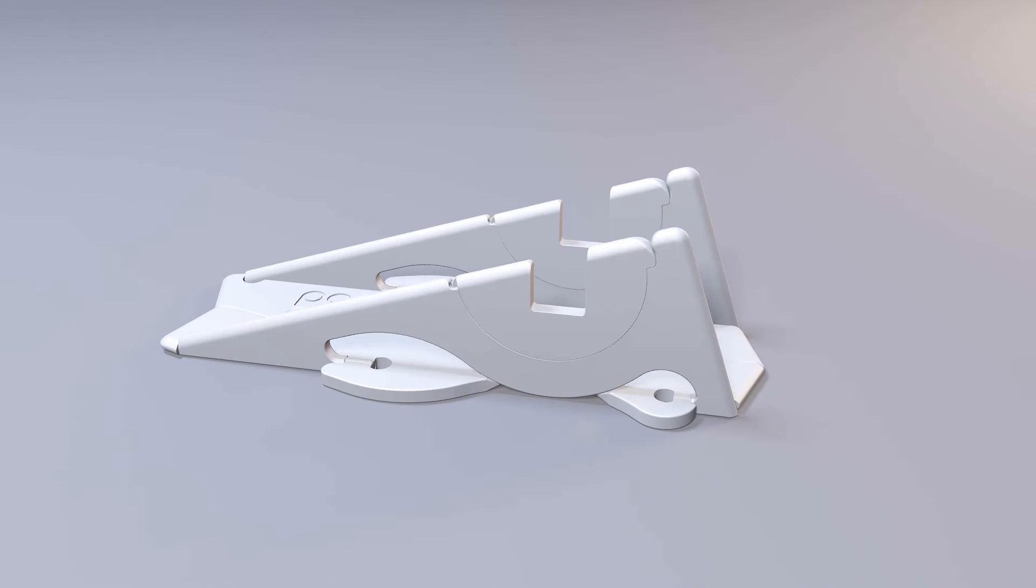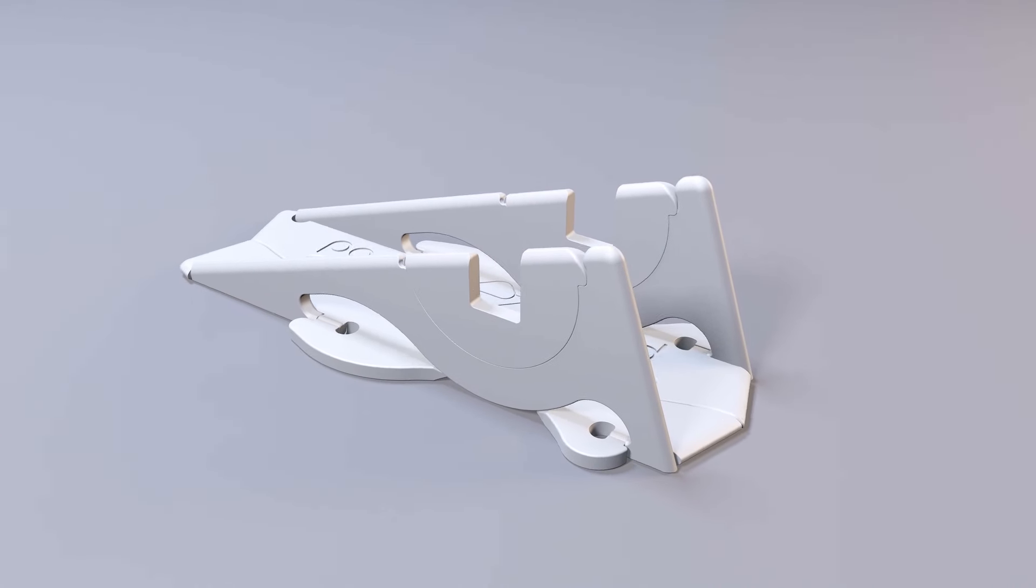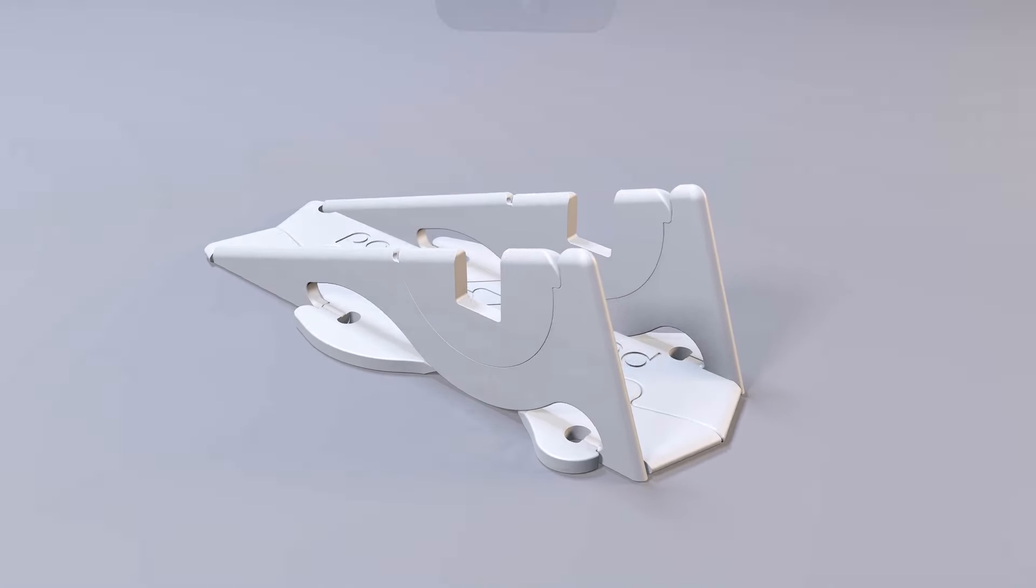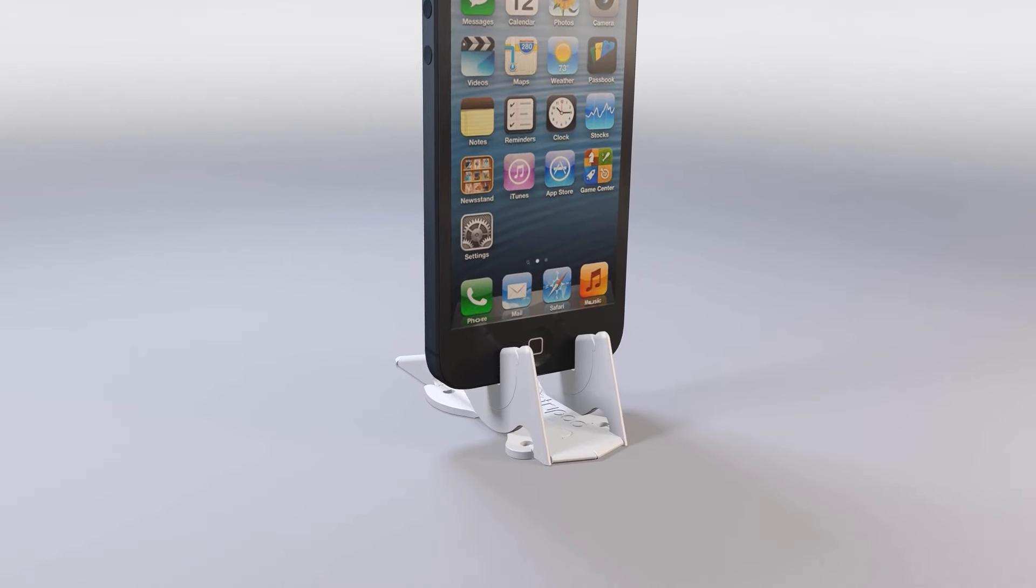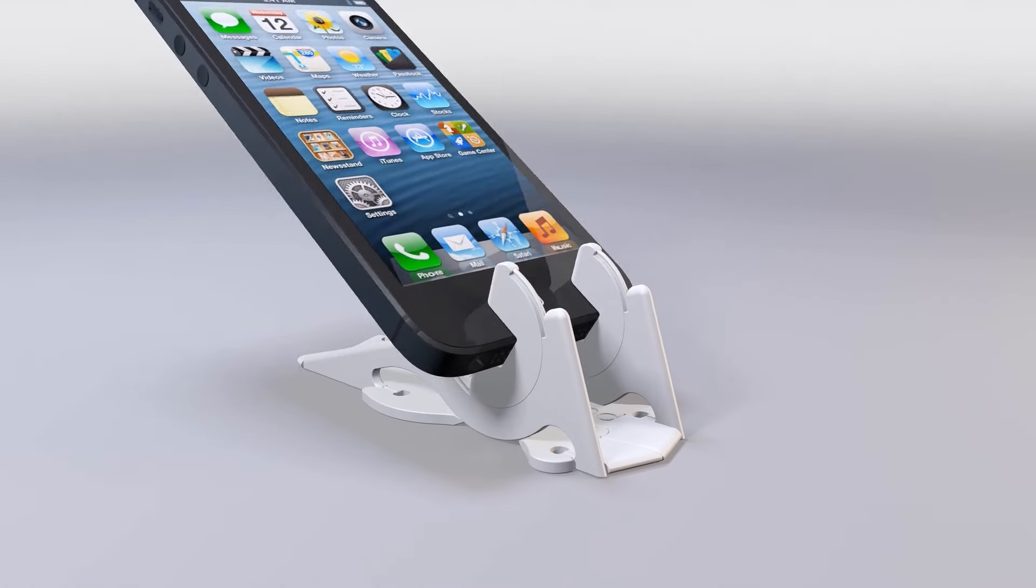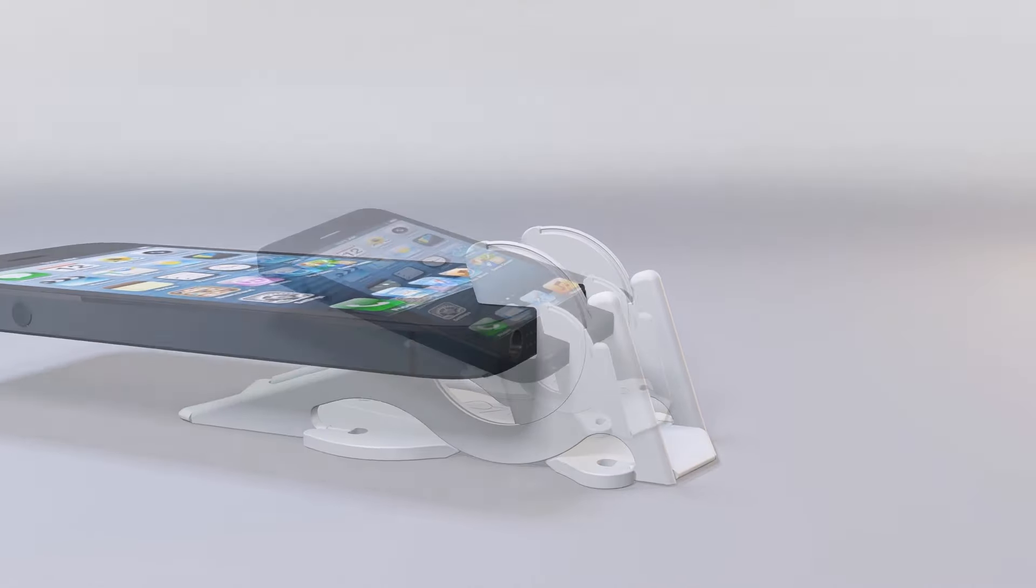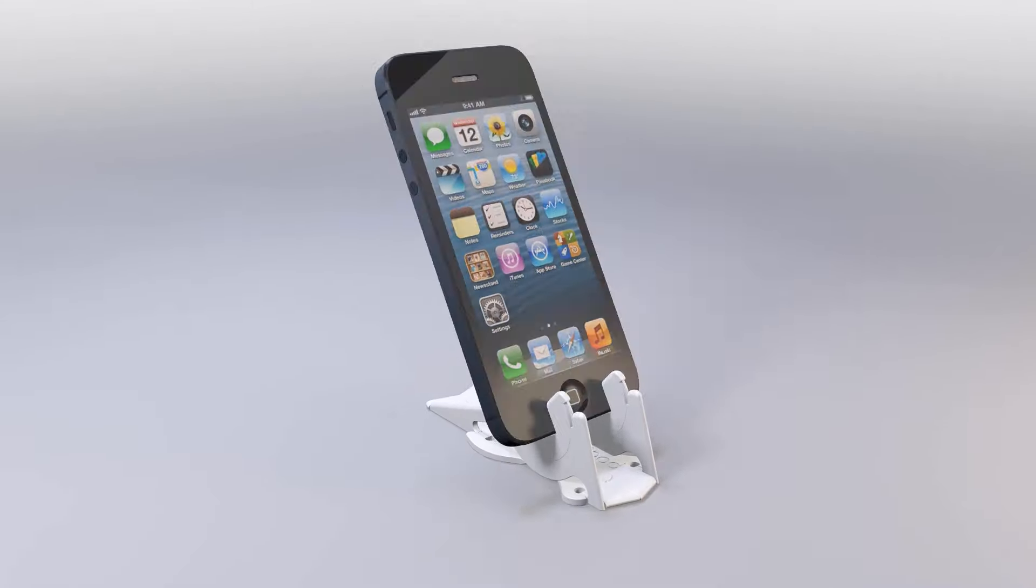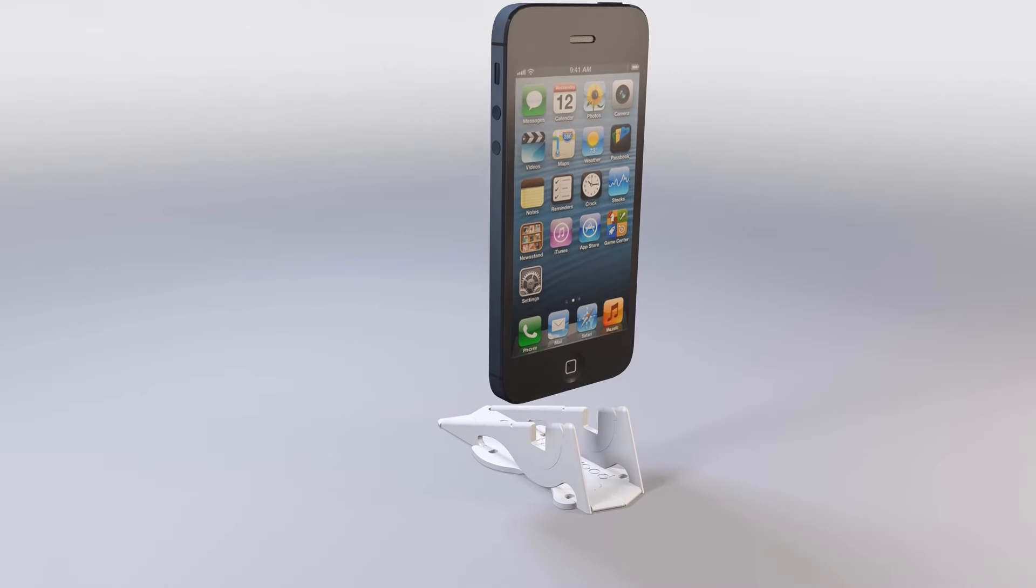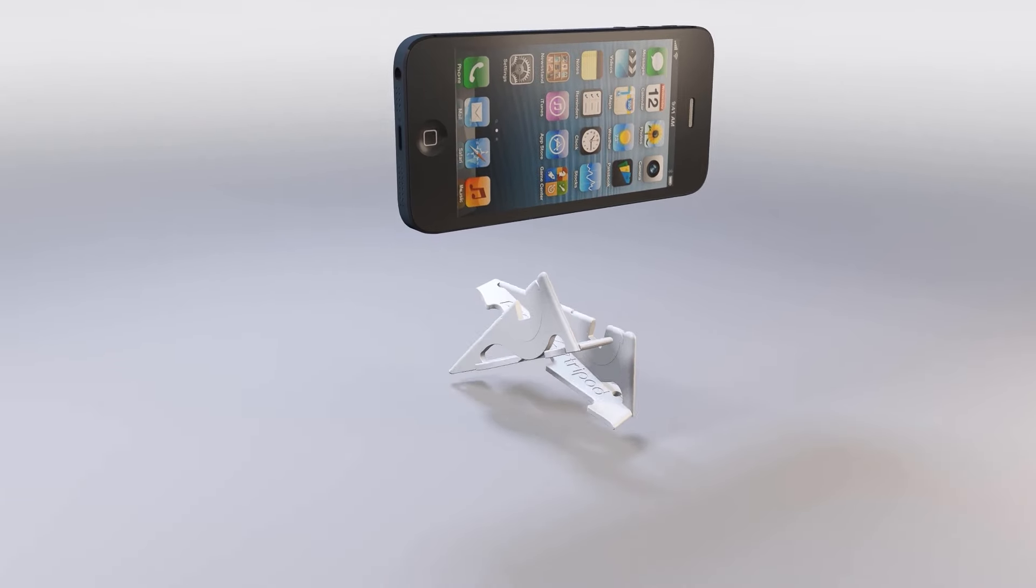It's the world's first iPhone stand that can transform from the shape of a credit card to that of a fully articulating stand, which is able to adjust iPhone continuously to any angle in both portrait and landscape.